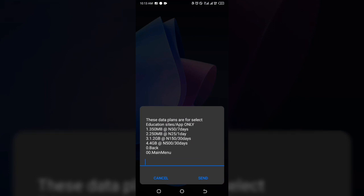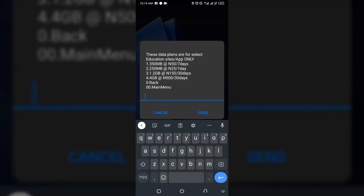Here are the plans: you can get 350 MB for 50 Naira for 7 days, 250 MB for 25 Naira for a day, 1.2 gigabytes for 150 Naira for 30 days, and 4 gigabytes for 500 Naira for 30 days.